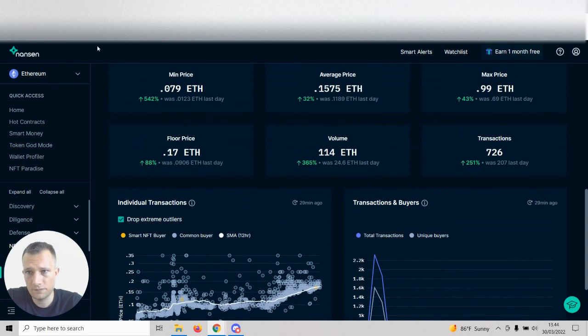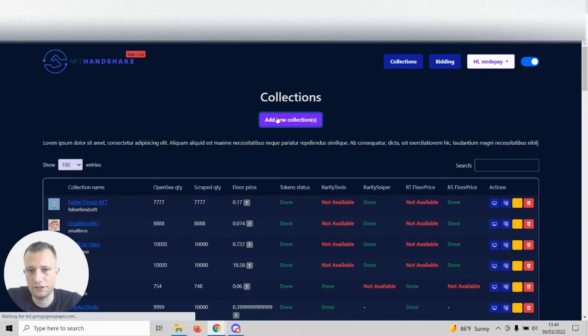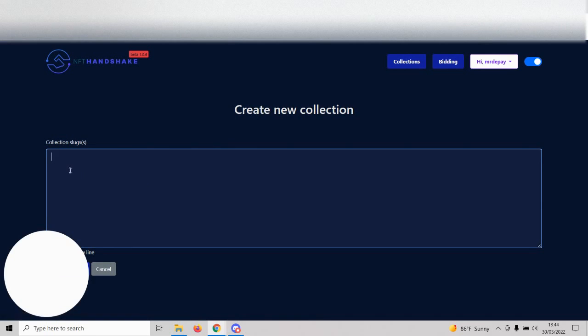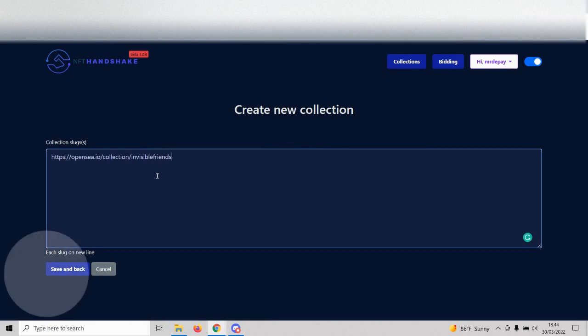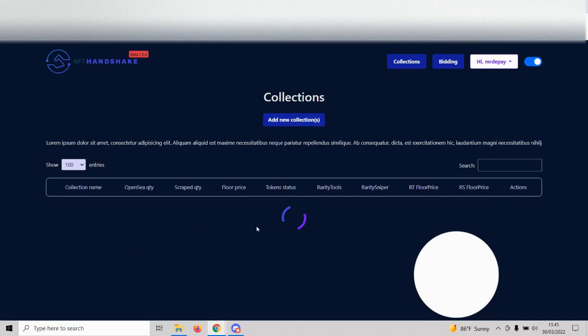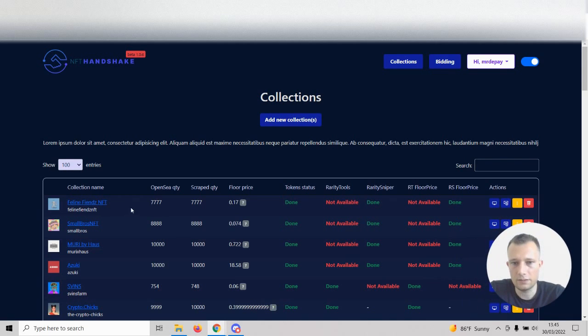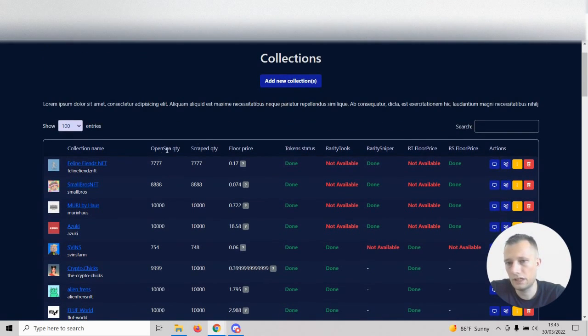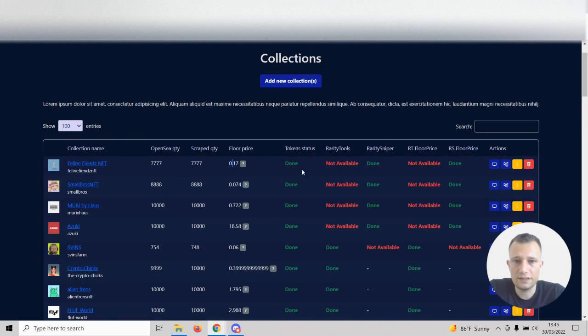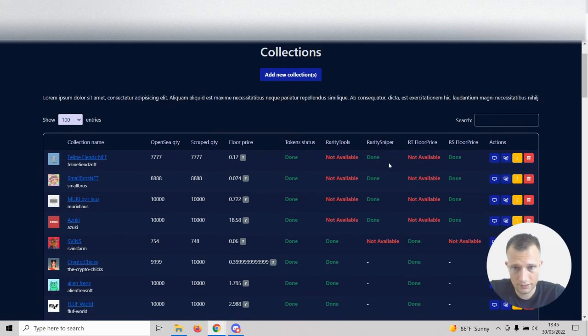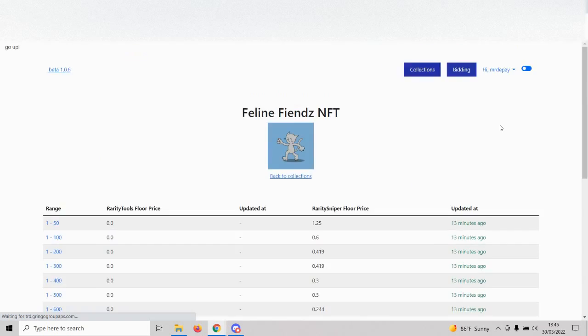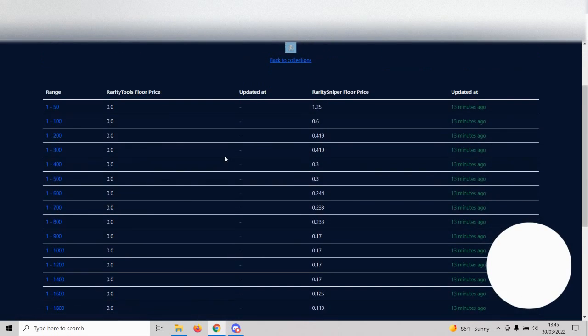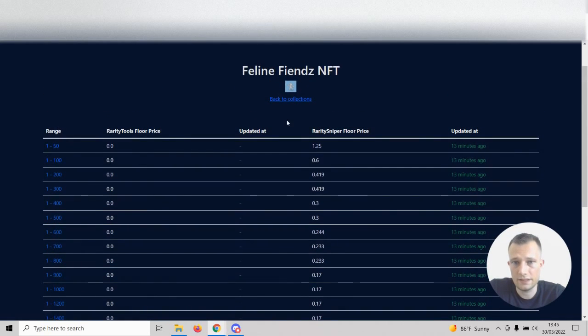So this could be an interesting collection to flip. How would we go about that? First of all, you would take the URL from OpenSea and click add new collections into our tool. You just paste your URL in there, click save and back, and then it will start scraping. I've already done Feline Friends because I wanted to be ready for this video, and we can see it scraped 777 tokens.